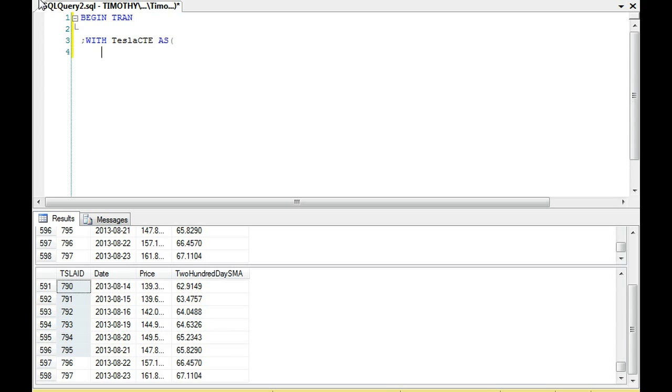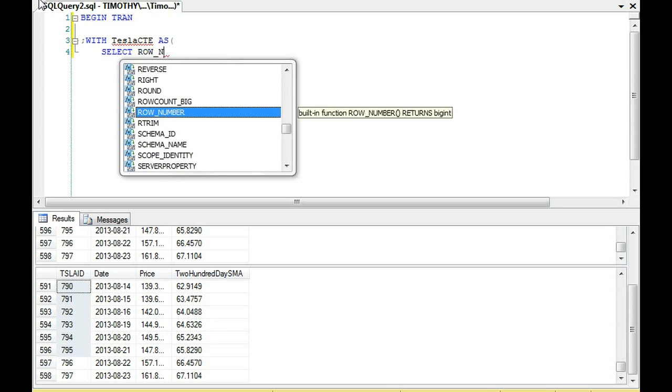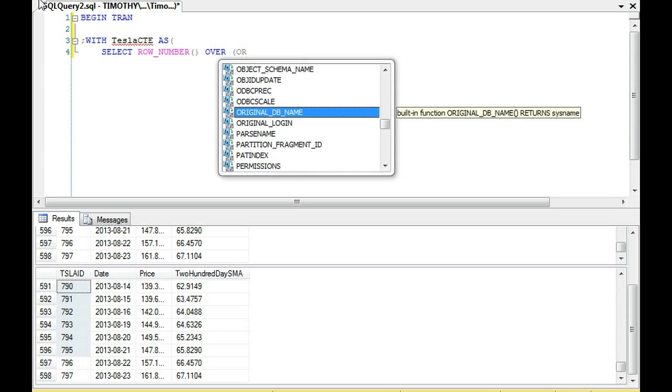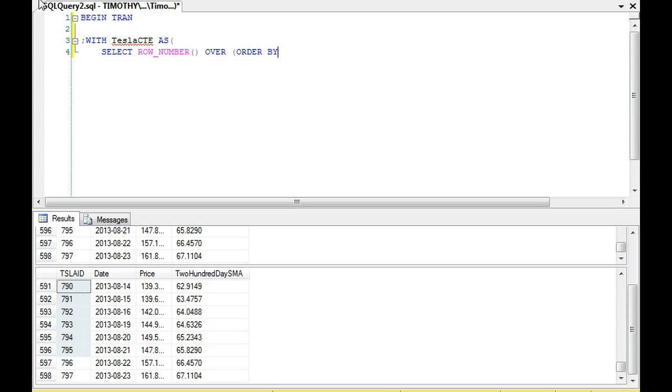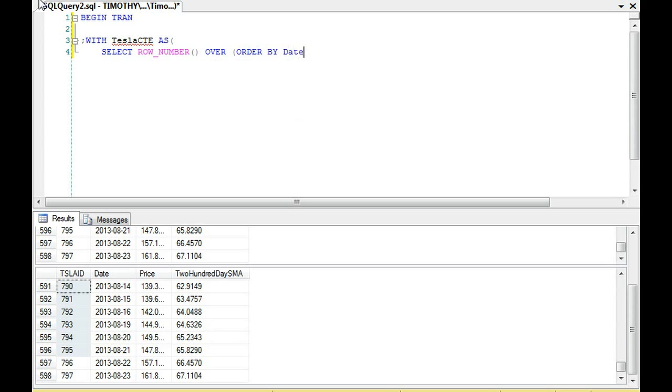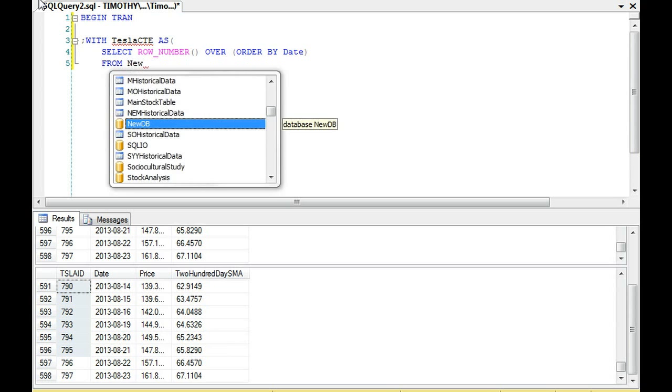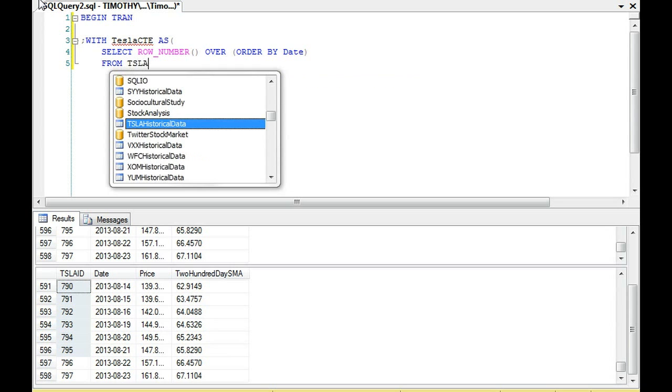I am going to SELECT the ROW_NUMBER OVER and I'm going to ORDER BY date FROM the Tesla historical data.